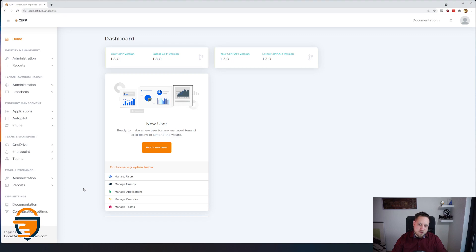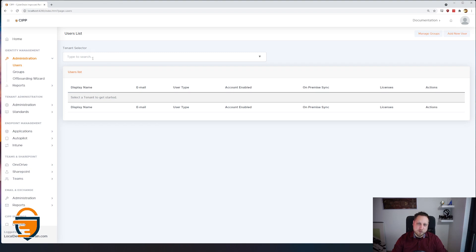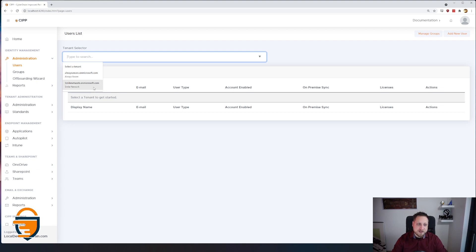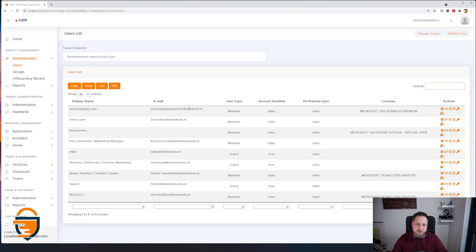We've tried to focus so much on what MSPs actually do, so everything that you want is probably already in the product. When you click on Administration and Users, you get a user list for the tenants that are available. You'll first have to select a tenant. You're already seeing that this tenant list populates almost instantly, unlike the Microsoft Partner Portal which can take up to a minute. We'll click on one of my testing tenants and immediately get the specific user list.